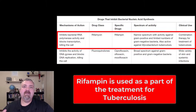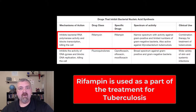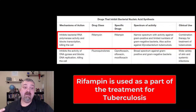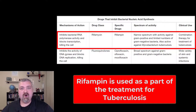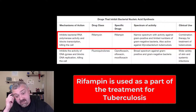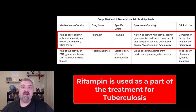Hey everybody, Dr. O. I'm going to do a couple of videos here where we talk about antibiotics that work by inhibiting nucleic acid, DNA or RNA synthesis in bacteria. So we're going to talk about rifampin here.